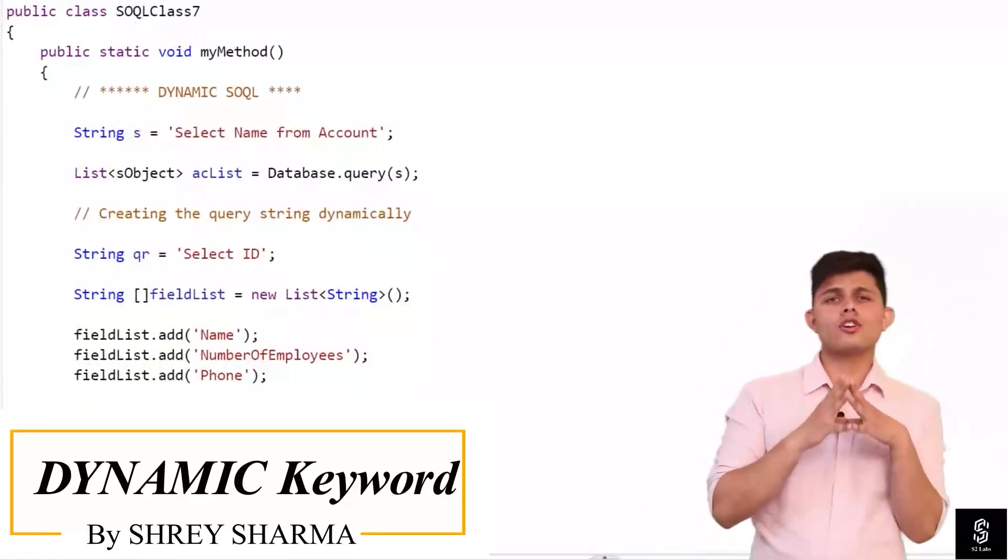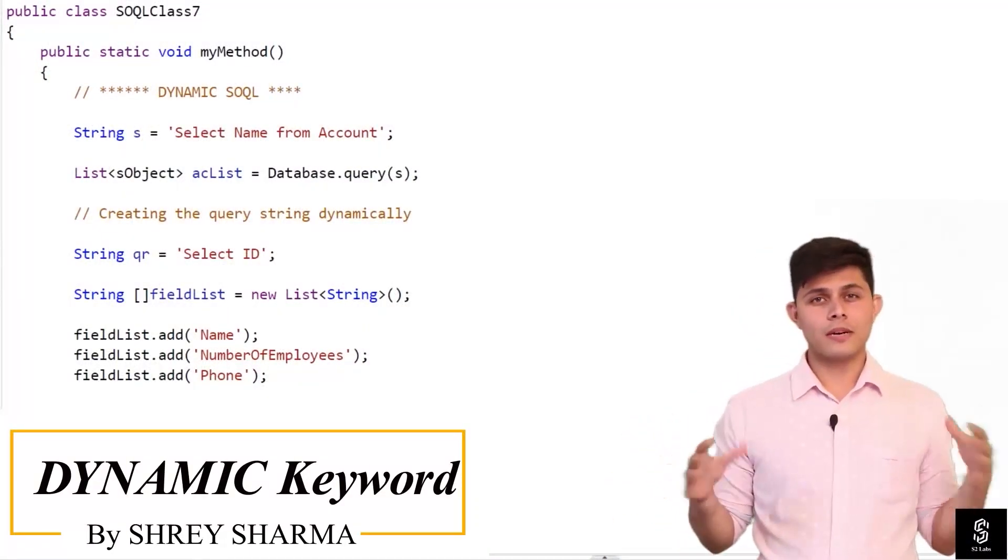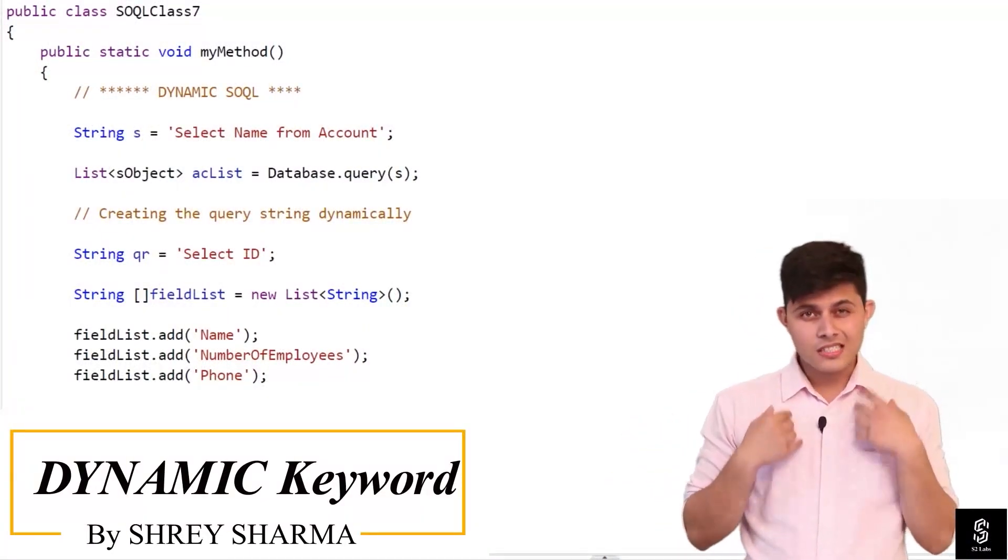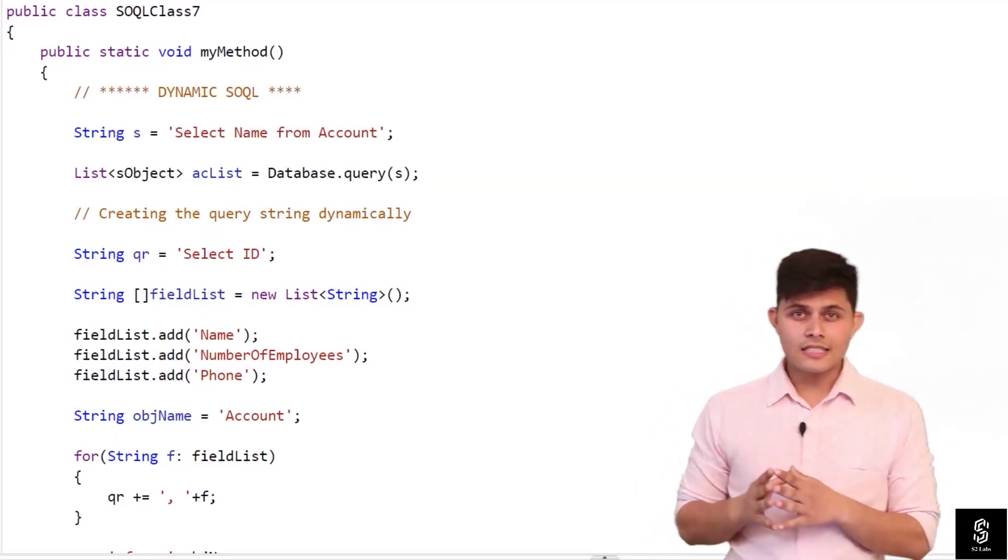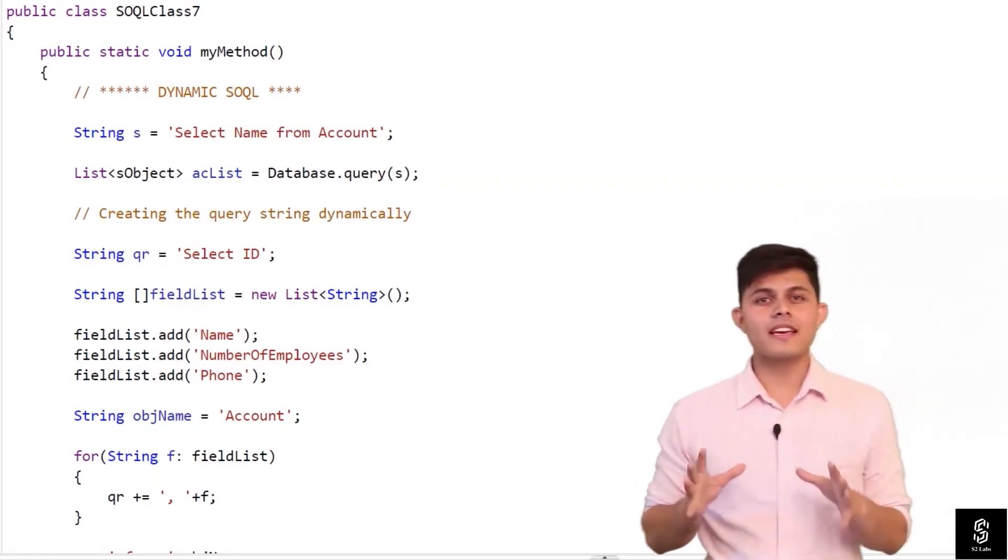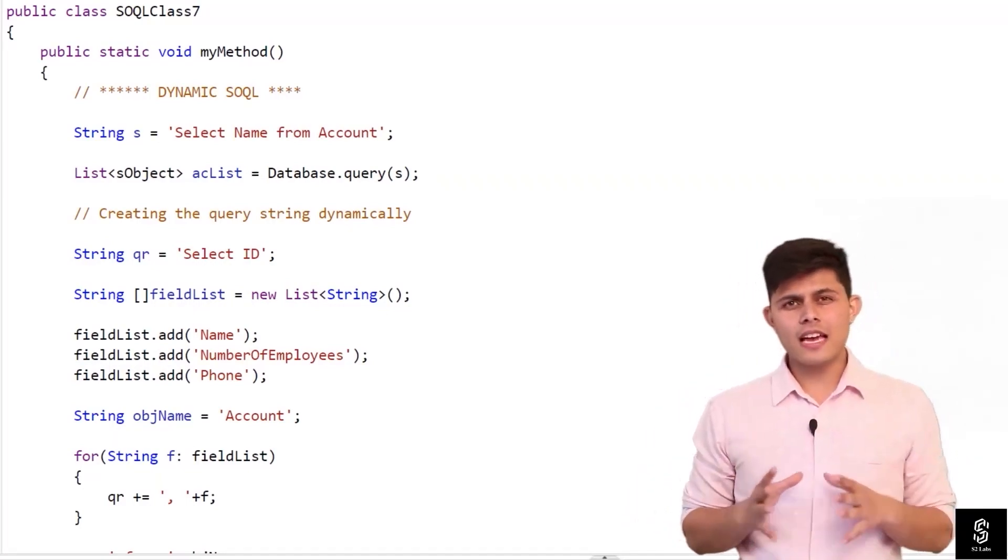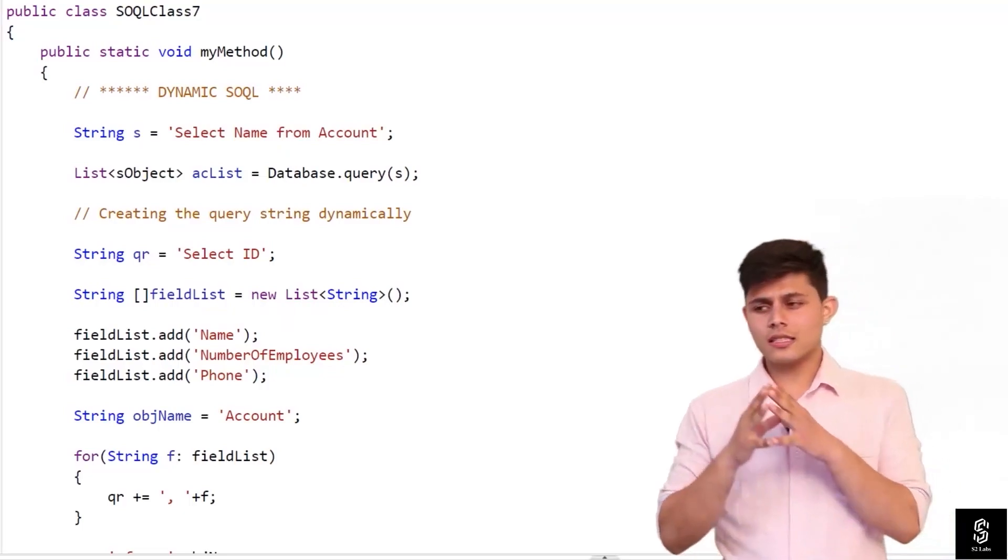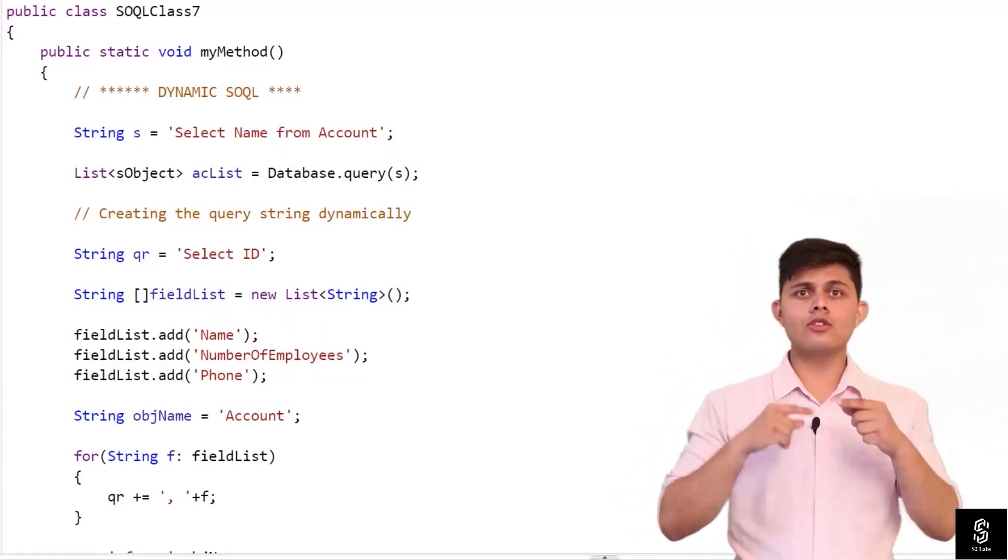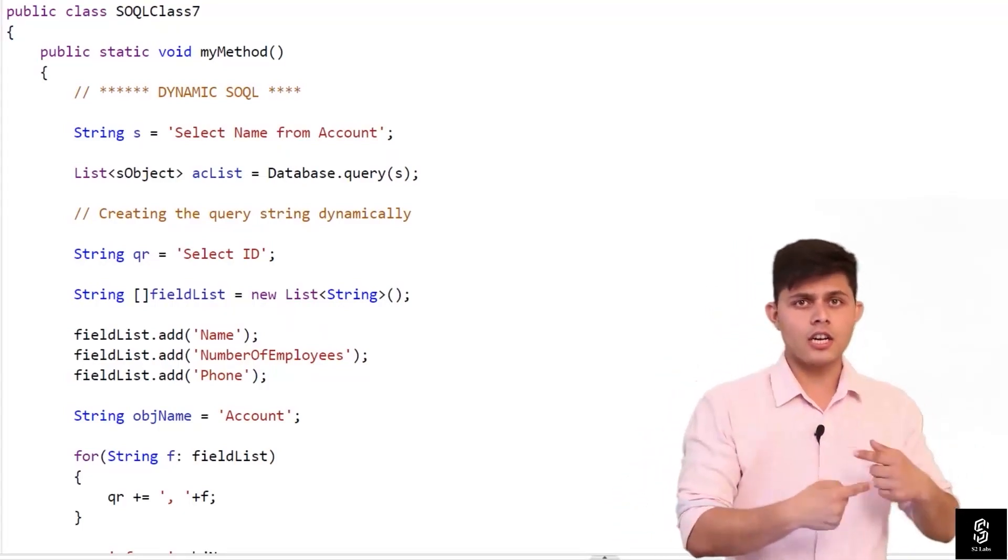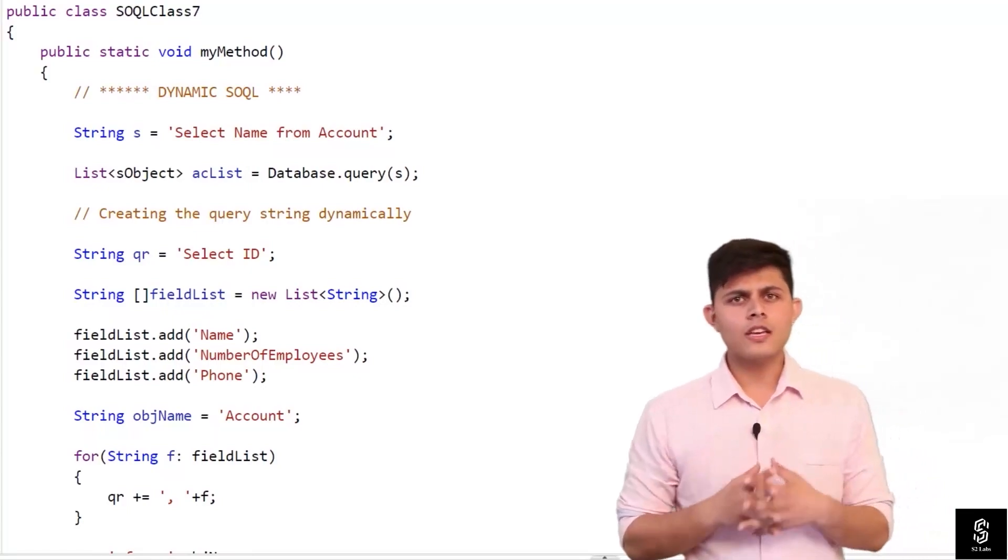You must be thinking that you've got all of it about SOQL, but let me tell you there's still one thing that you're left with: dynamic SOQL. Dynamic SOQL is basically SOQL that you generate on runtime.